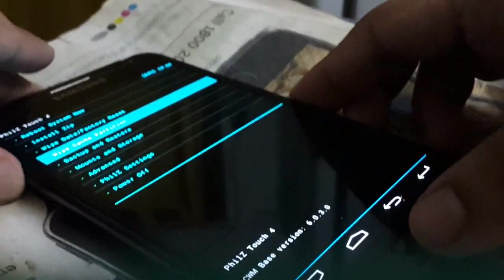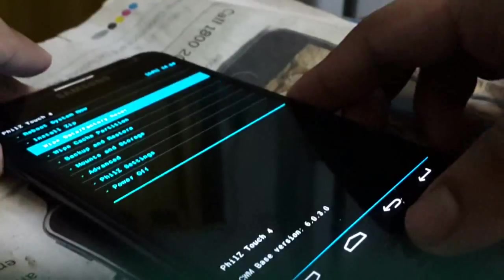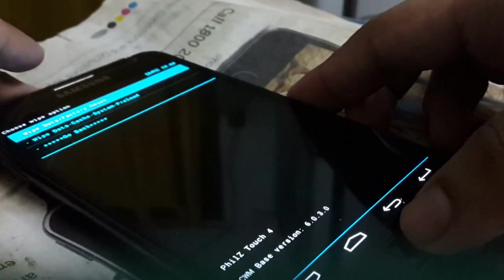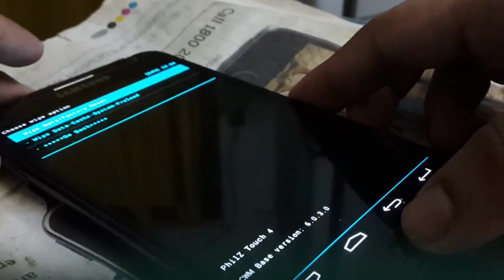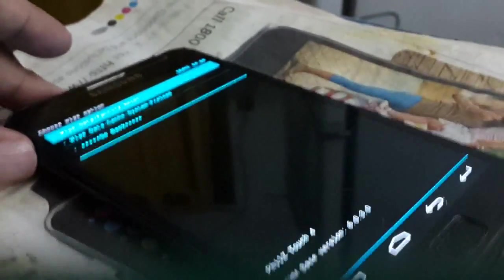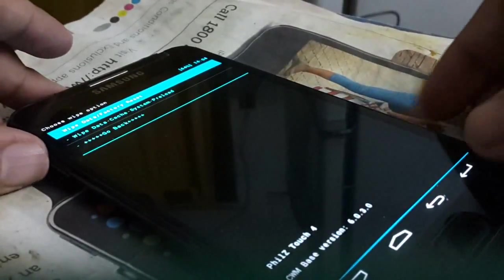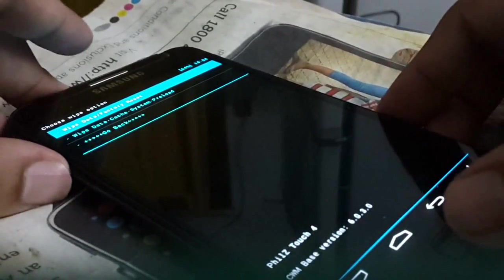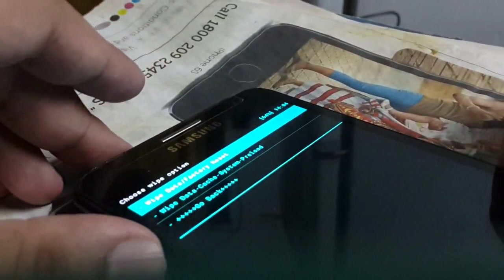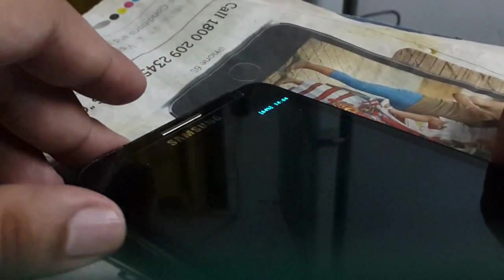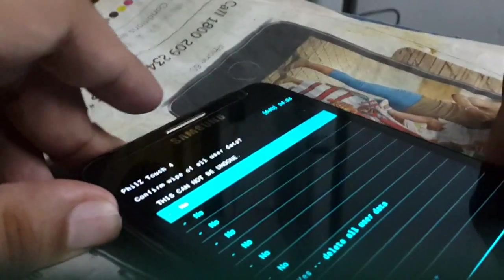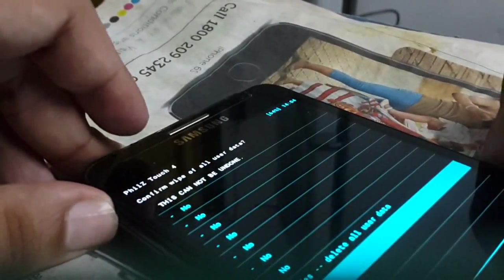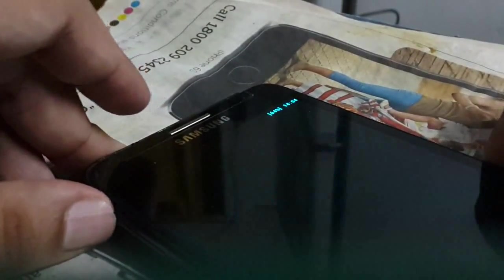So let's now wipe data and factory reset. So that's why I have told you that you have to backup all your data. Wipe data and factory reset. Press yes.